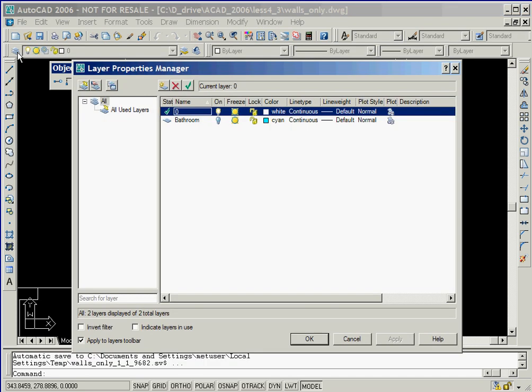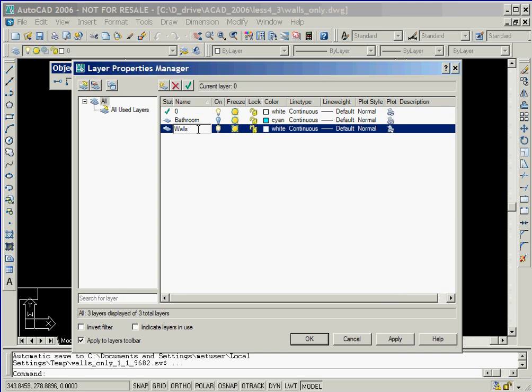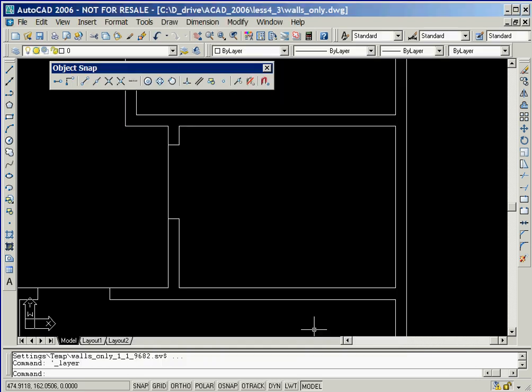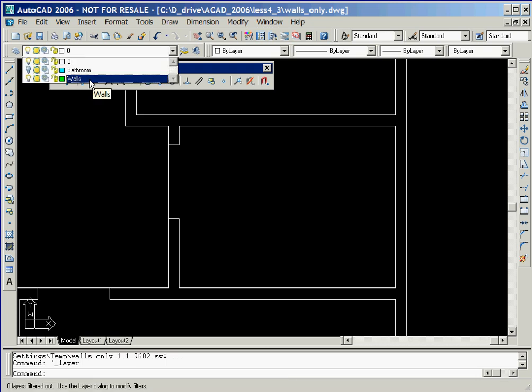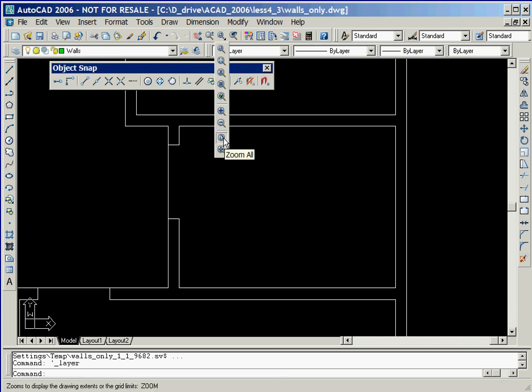We'll now illustrate how objects can be moved between layers. We'll start by creating a new layer named Walls and set its color to green. We'll now set this new layer as our current layer.